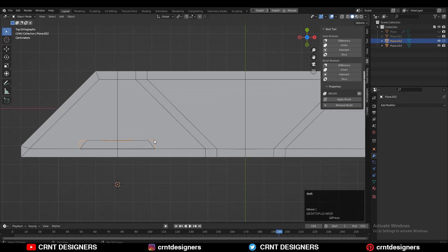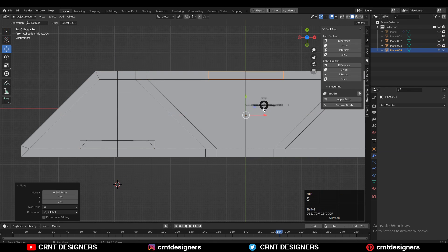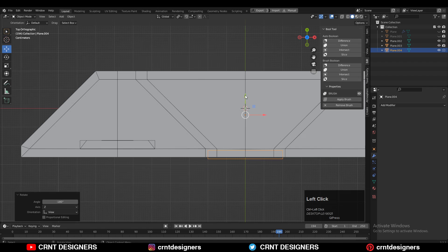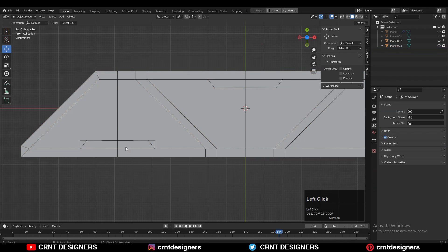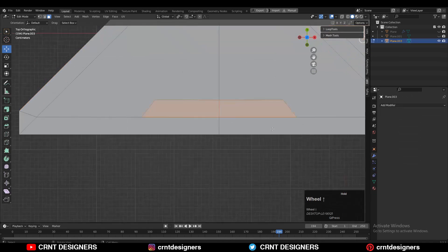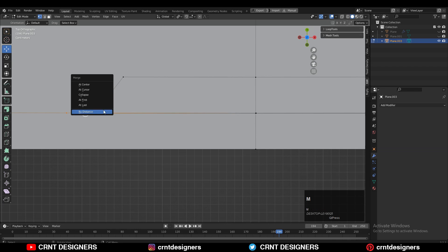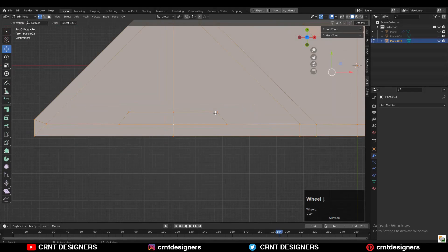Then turn on wireframe and then Shift+D to duplicate this object and give the right position to this object at the center. Then use the same slice operation. Then you can delete these cutter objects. Here you need to merge the vertices properly — just select these vertices and merge them. Same thing: select the vertices and merge them. You can also select everything and merge by distance.